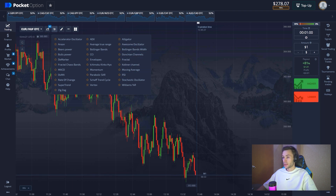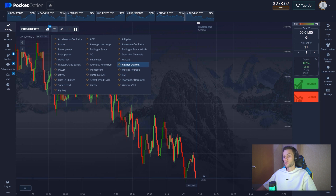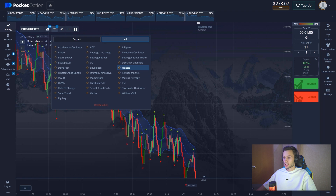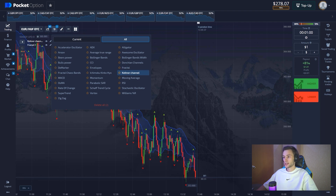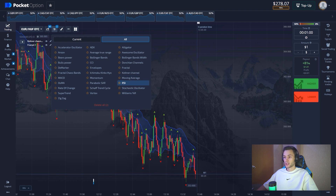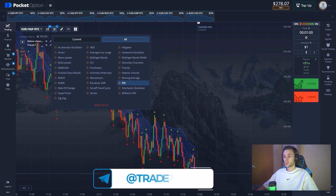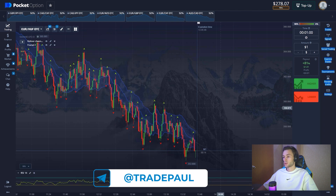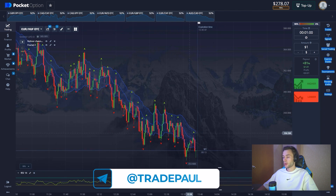We're going to use the Keltner channel for today — this is one of my favorite indicators. We'll also use the fractal, which shows local highs and lows. Their size will later confirm our buy or sell signals, so we'll take all these factors into account.